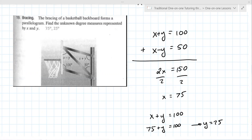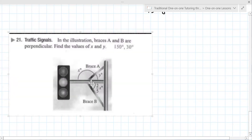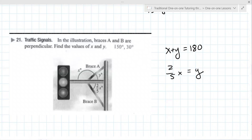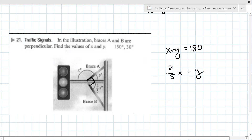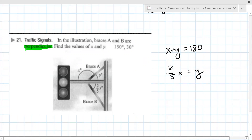Let's look at problem 21 — the traffic signal. The student's equations are x plus y equals 180, and two-fifths x plus y equals 90. How did you know it equals 90? The word 'perpendicular' in the problem indicates 90 degrees. The teacher wants some indicator that shows where that 90 degrees came from. You need to show that work — label what you're describing in the problem.